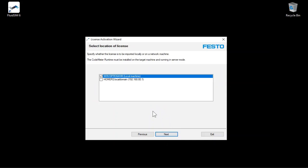Specify whether to import the licenses locally or to a network computer. How to set up a CodeMeter network server is described in another video. In this example, we activate the license on the local machine. Click Next.